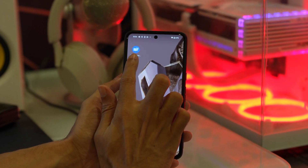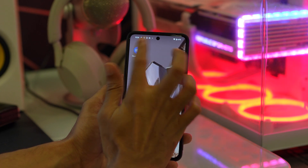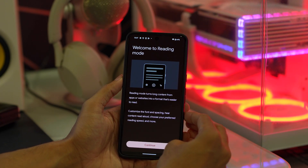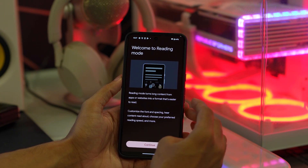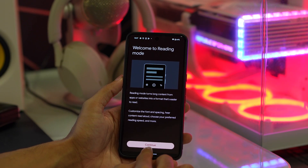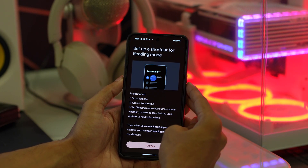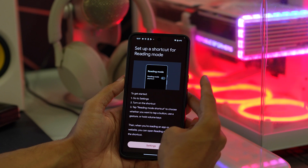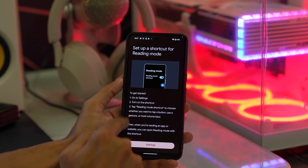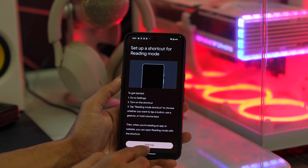Once you download it, just open the application. Once you open it, you will be greeted with 'Welcome to Reading Mode'. Now you have to tap on Continue, and then you have to set up the shortcode. To set up the shortcode you have to go into the settings.